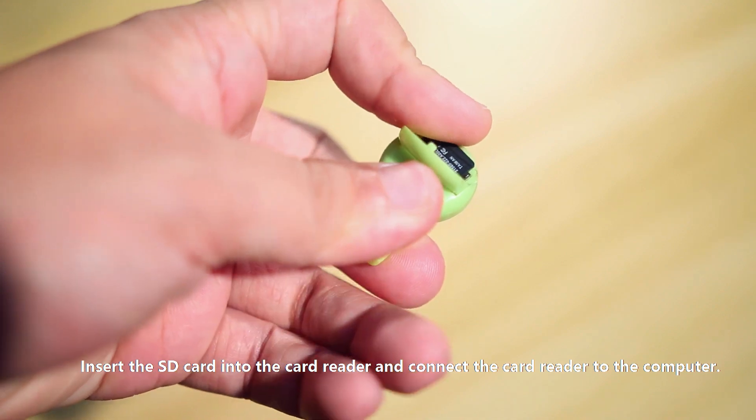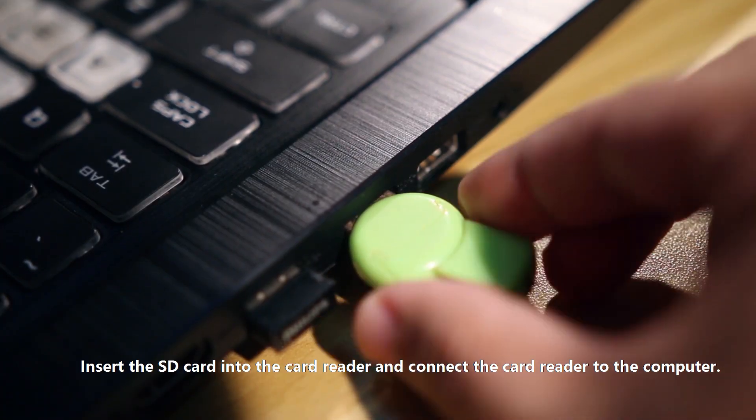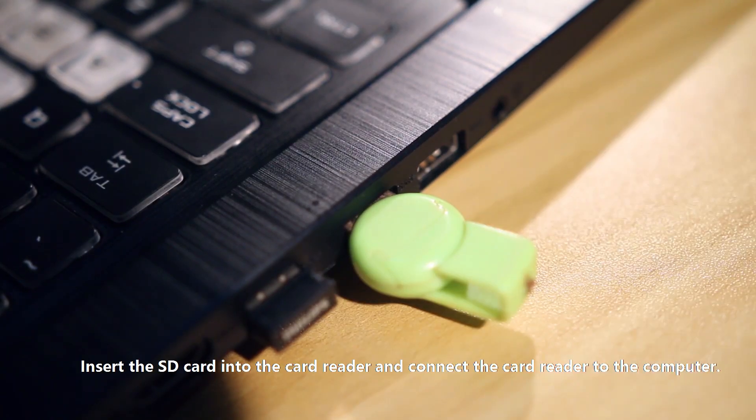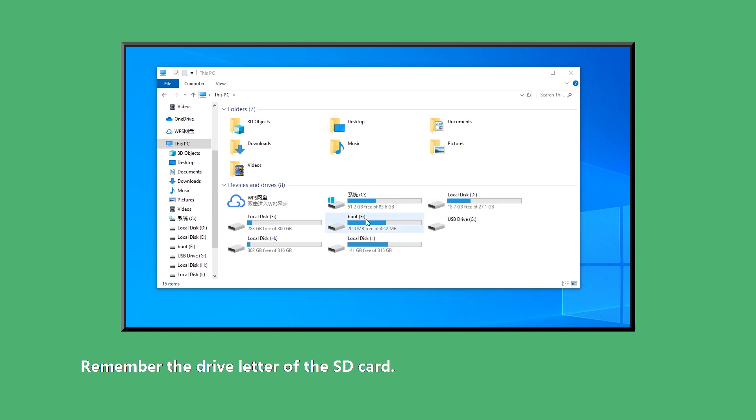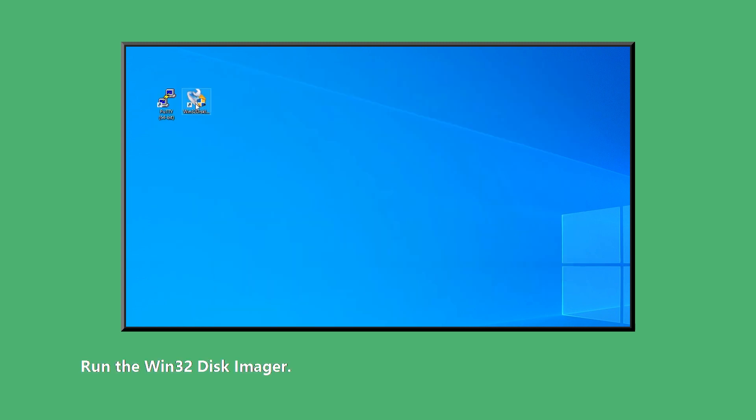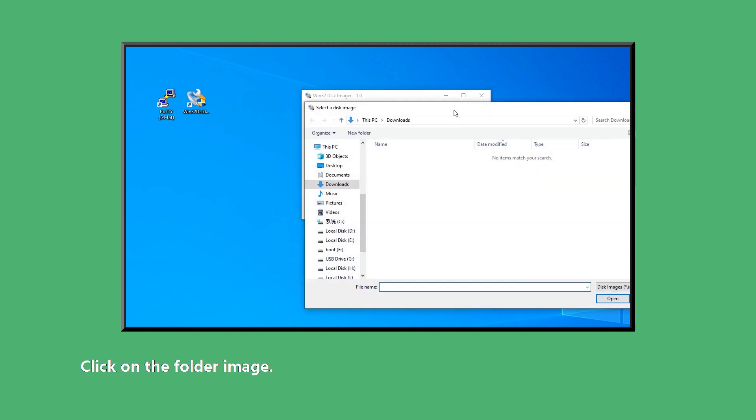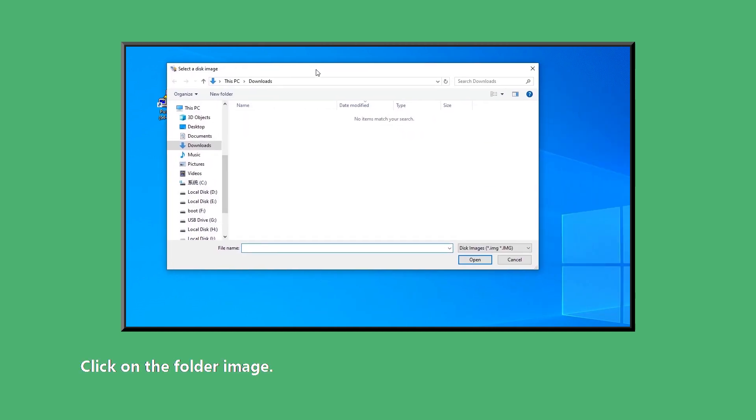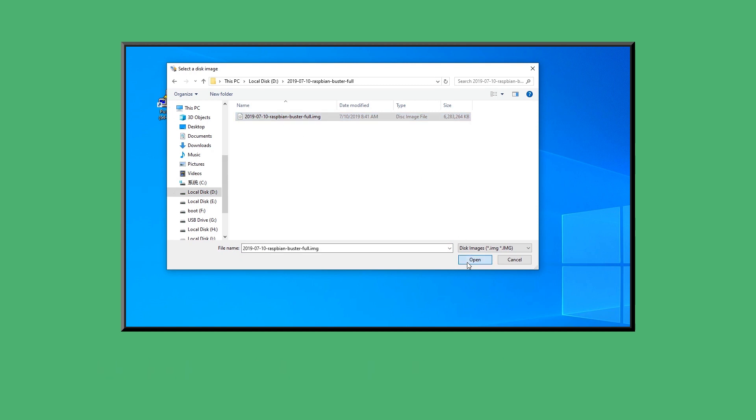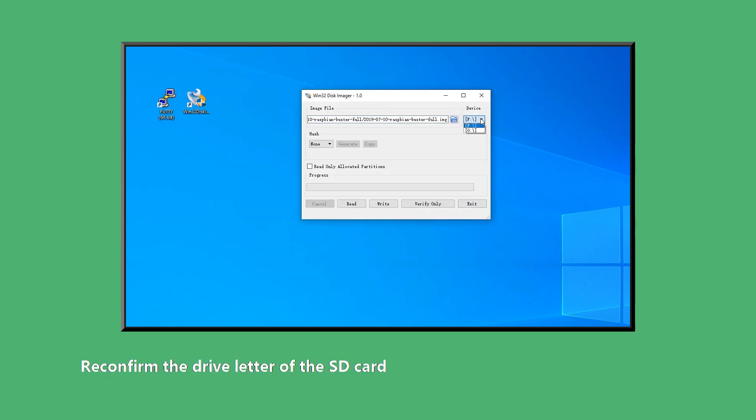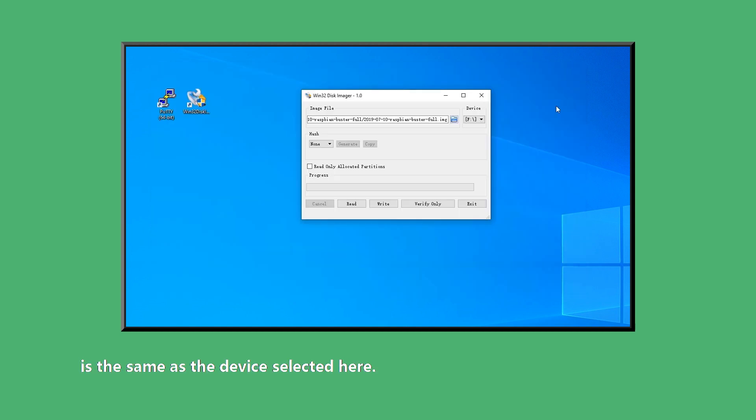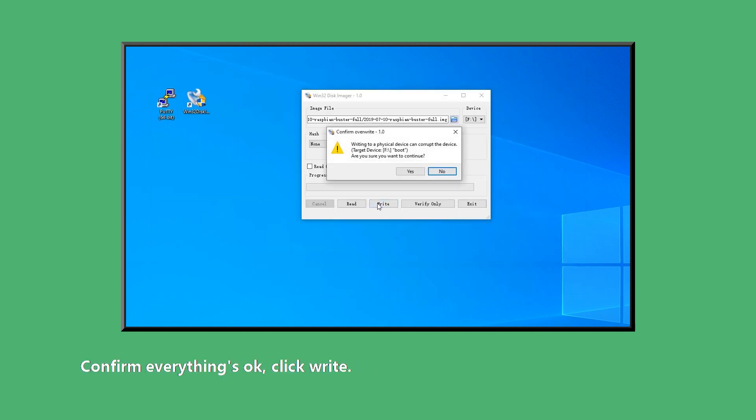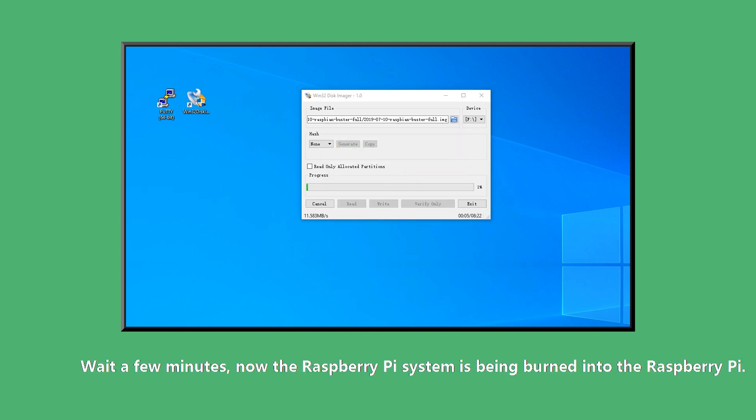Insert the SD card into the card reader and connect the card reader to the computer. Remember the drive letter of the SD card. Run Win32DiskImager. Click on the folder image. Find the image file that was unzipped before and open it. Confirm whether the drive letter of the SD card is the same as the device selected here. Confirm everything's okay. Click write. Wait a few minutes.